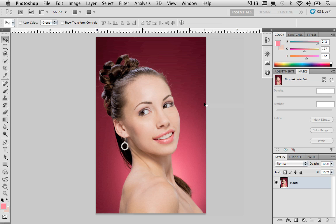In this example, instead of removing the background and replacing it with a new background, what I simply want to do is just change the color of the background. In order for us to achieve that, we need to make a selection — we need to select this model and keep her away from this background. So I'm going to start this off by creating a layer mask.